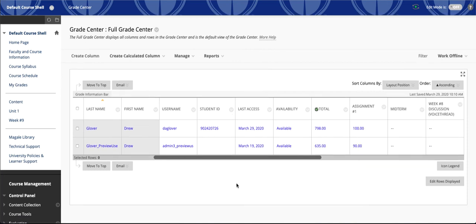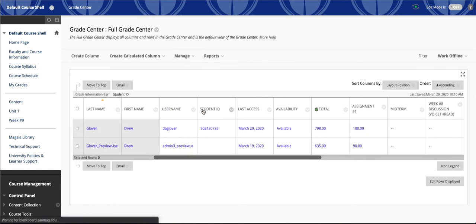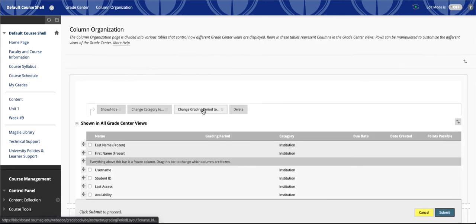Now what do you do when you have a column that students say they can see in their My Grades area, but you can't find in your grade book? That's where we're going to go back to that Manage button and choose Column Organization. That's going to let us see every column, whether it's hidden or not.